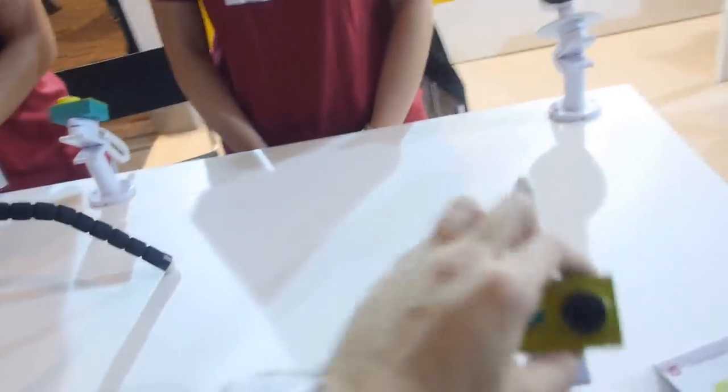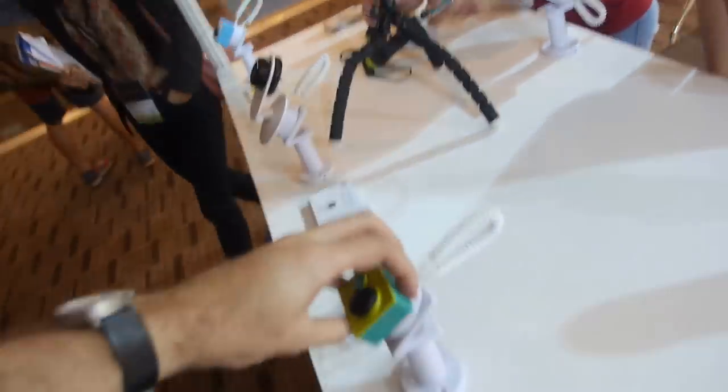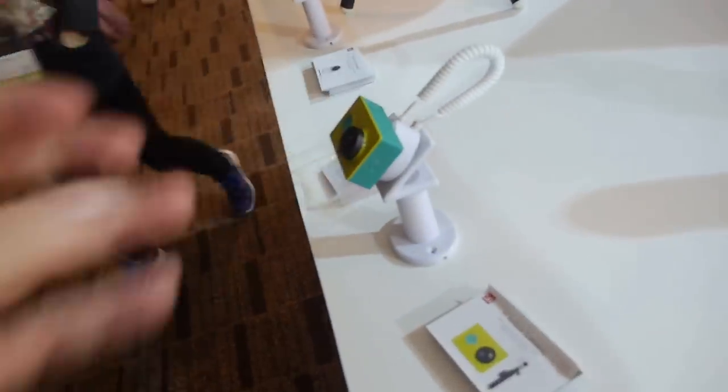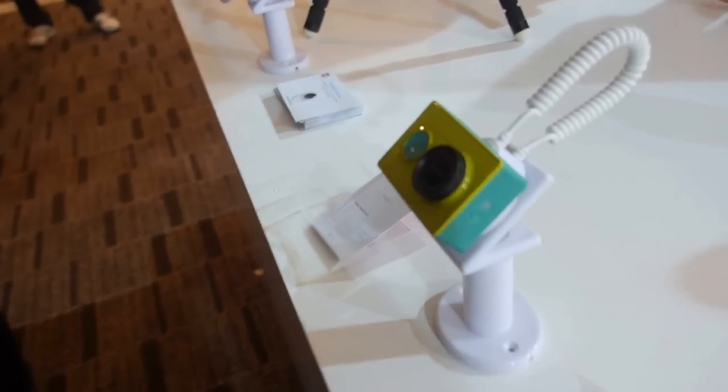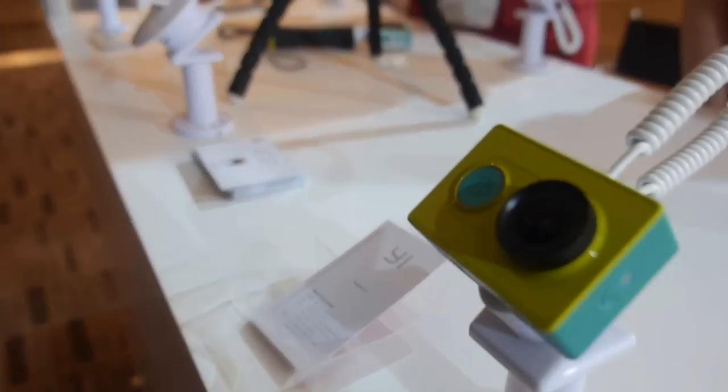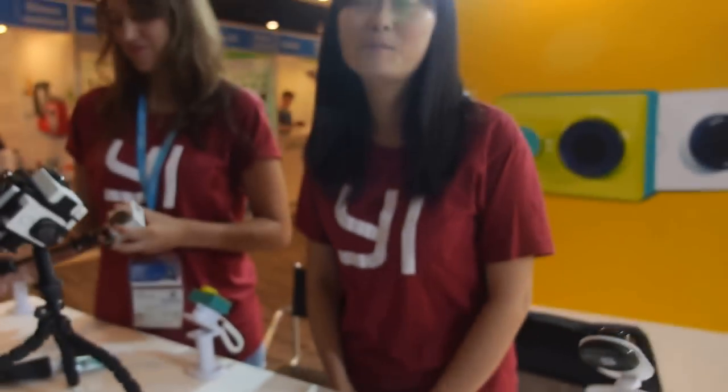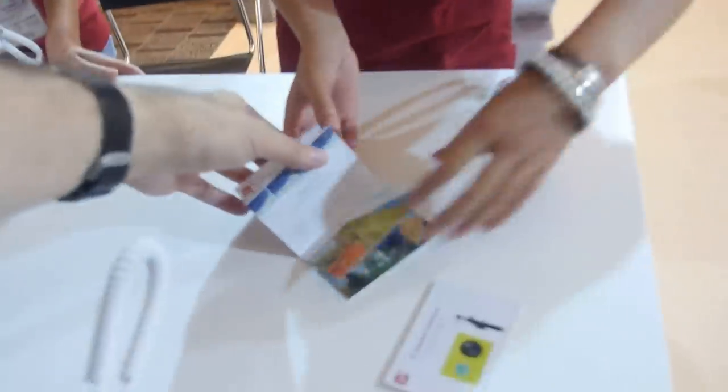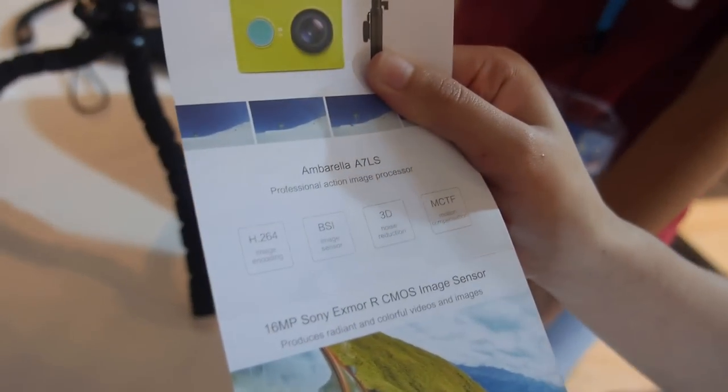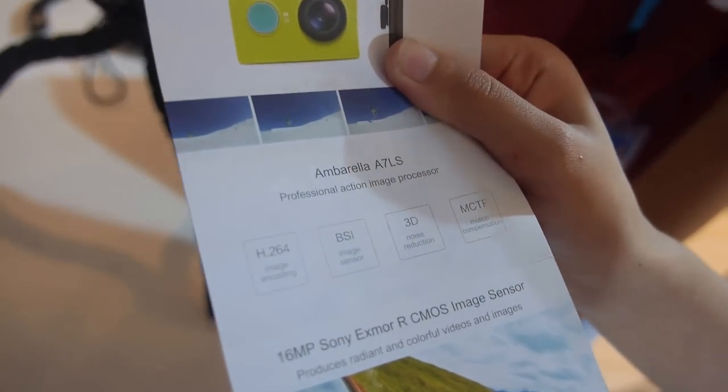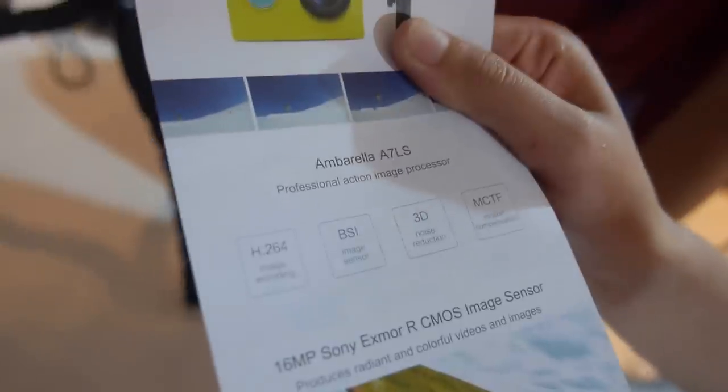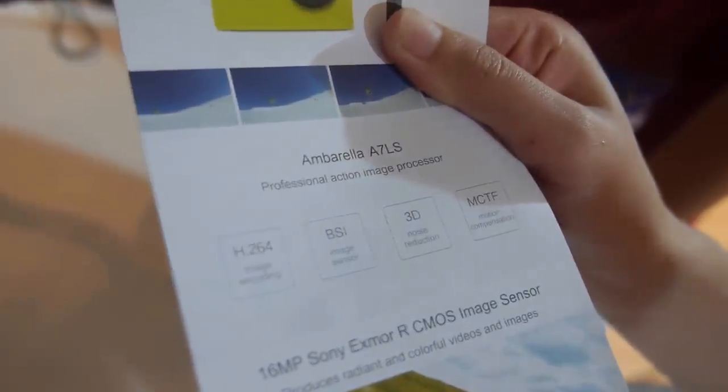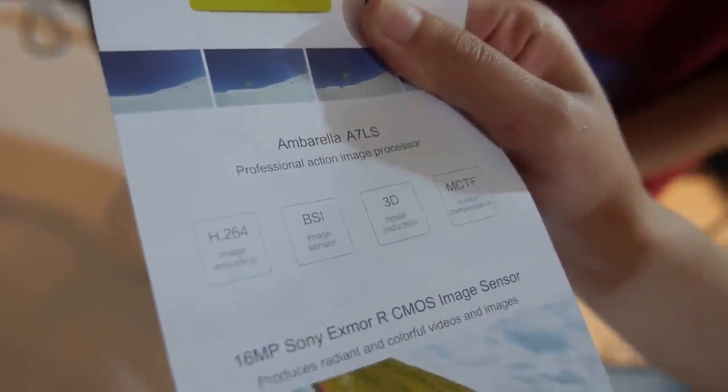How about this one, is that the same model? It's 2k. Do you plan to have 4k? Can you open this one so we can see the specs? Here we use Ambarella A7 image processor. You have 155-degree wide angle and you can use it underwater for 40 meters.